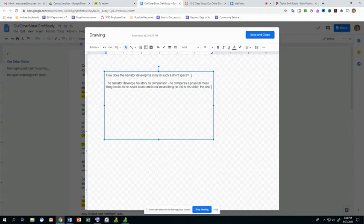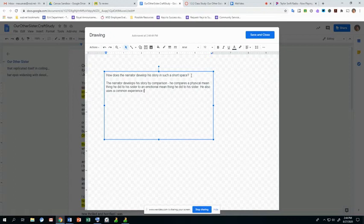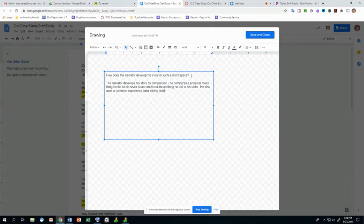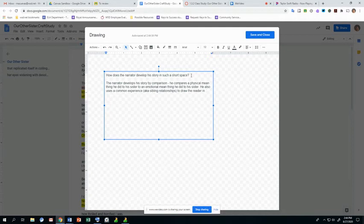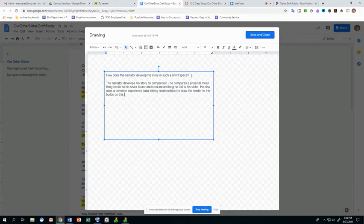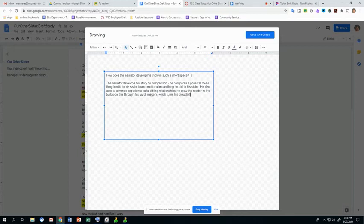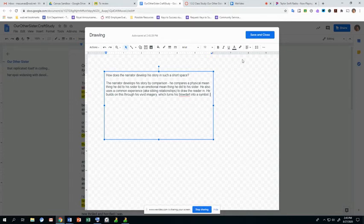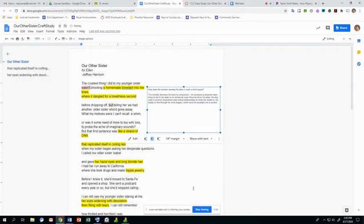He also uses a common experience, a.k.a. sibling relationships to draw the reader in, and then obviously we have the vivid imagery, which we could also refer back to. He builds on this through his vivid imagery, which turns his blow dart into a symbol. So those are some ways that he does that. I'm going to save and close.